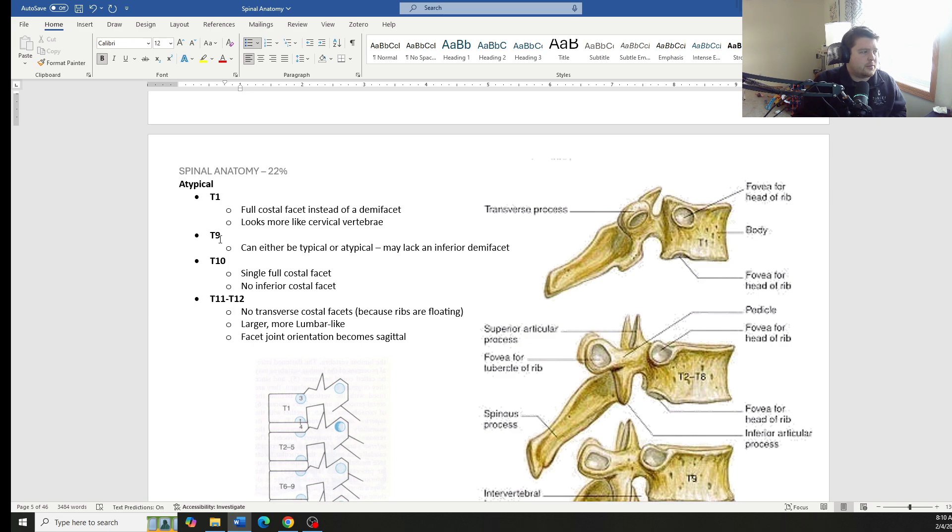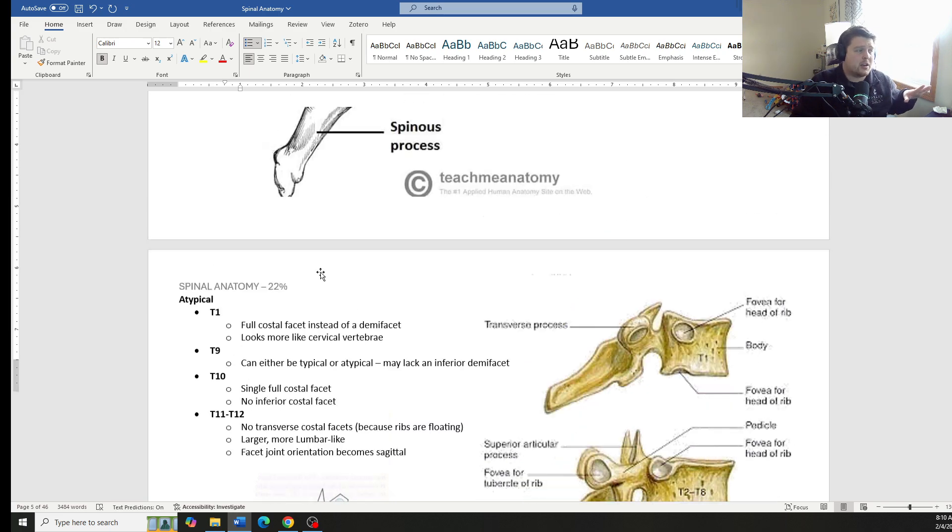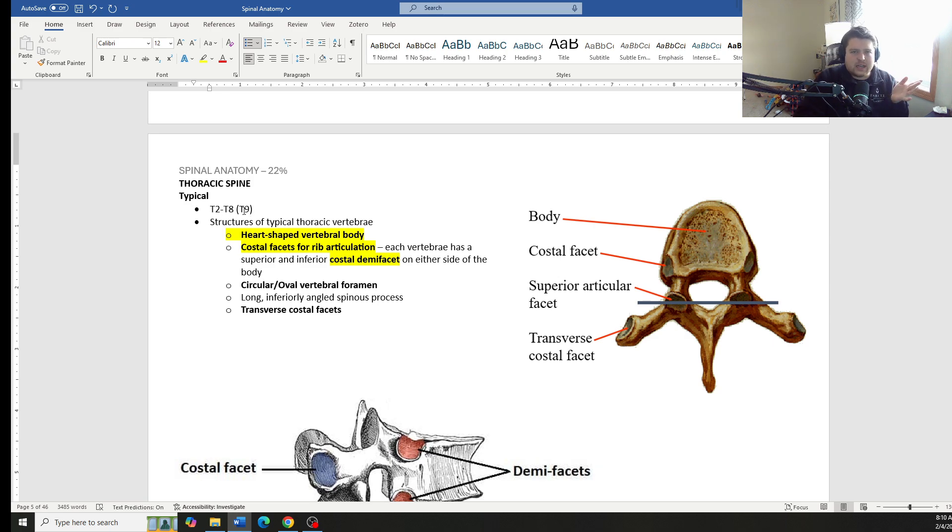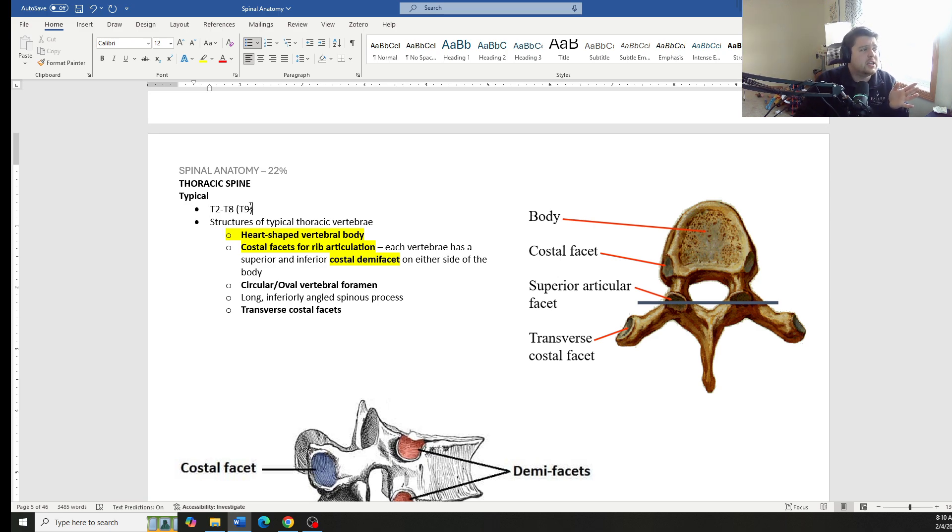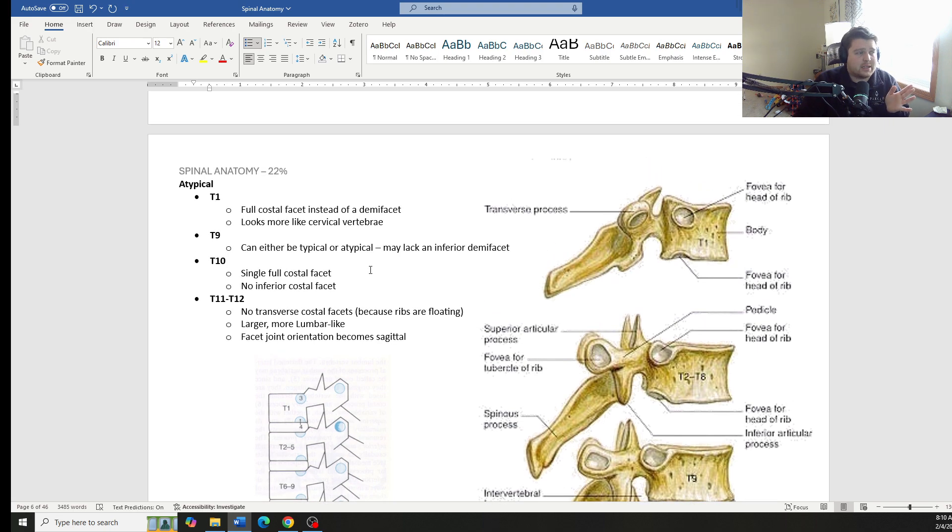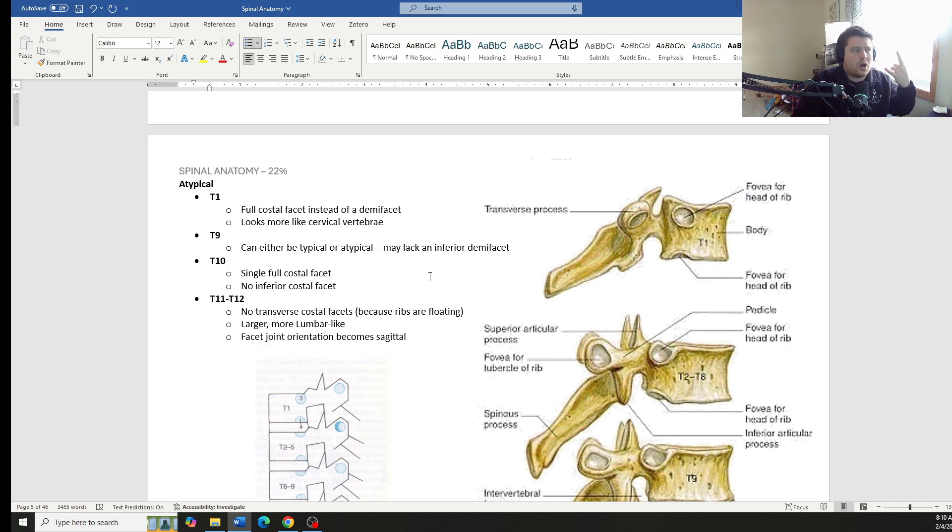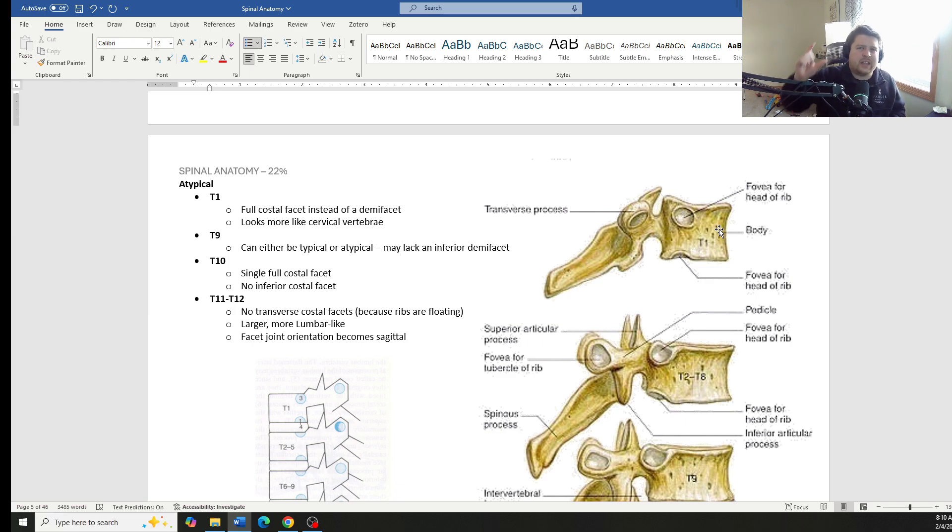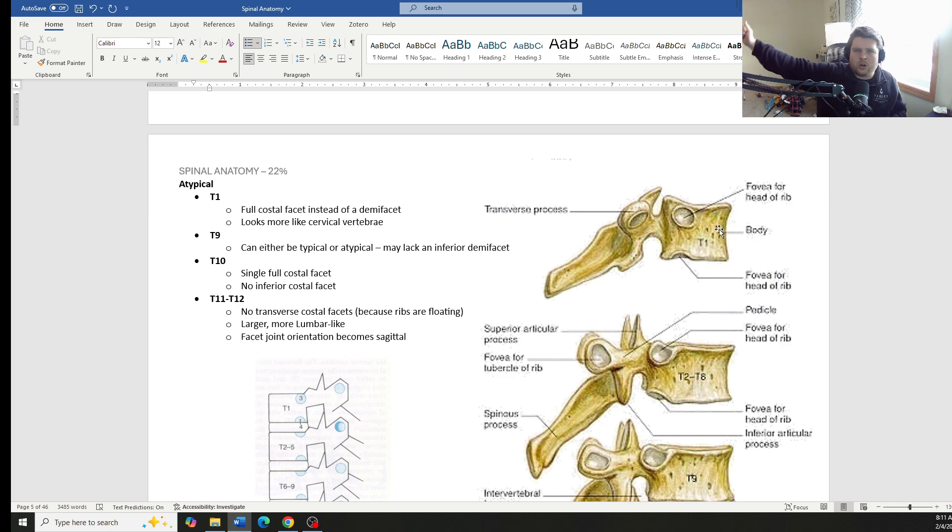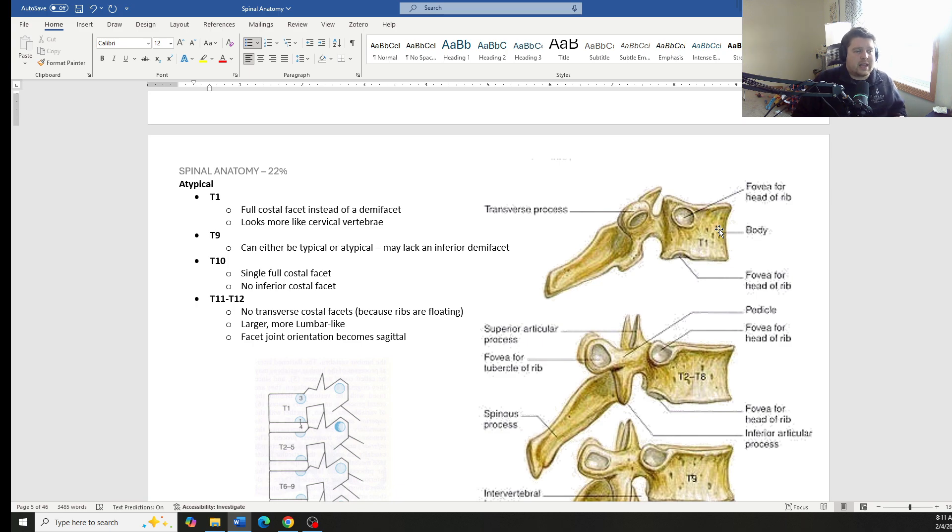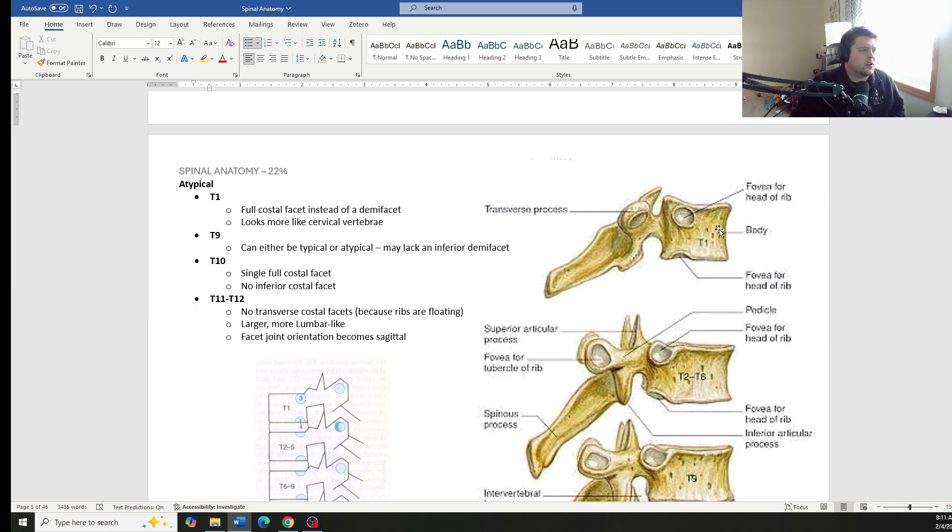So we look at T1, T9 is kind of the in-between. It can be typical or it can be atypical, depending if you ever get the choice where it says T2 to T9, if that's your best answer choice, there's not T2 to T8 being the typical, include T9. That's completely fine. It can be typical or it can be atypical just depending on whether or not it has those two demi-facets or if it ends up with a full costal facet instead. So T1, for example, here's T1 right here. We have a full costal facet and also it's part of the transition. The upper thoracic spine looks a little bit more like cervical vertebrae, and then the lower thoracic spine looks a little bit more like lumbar vertebrae. The thoracic does a lot of transitioning. So that T2 to T8 are our true thoracic vertebrae.